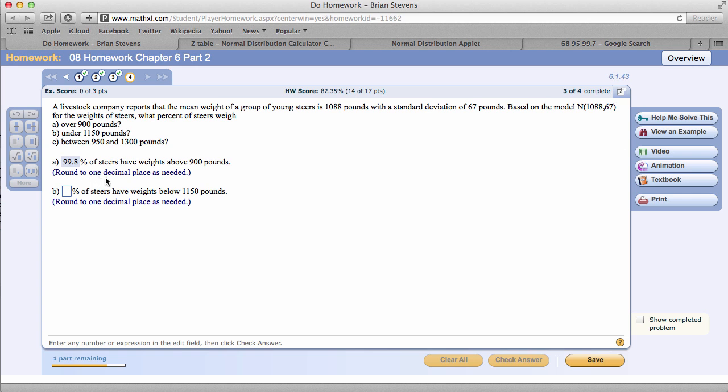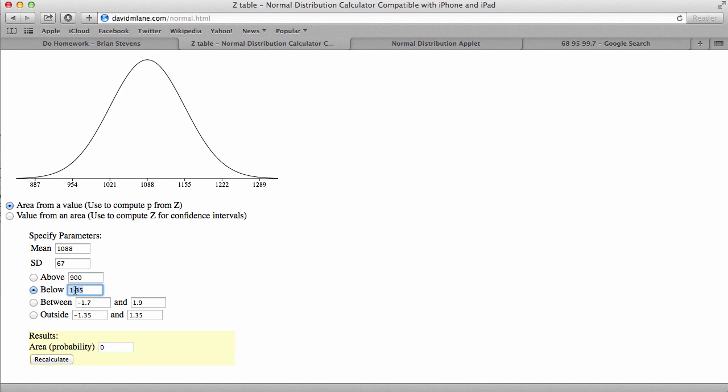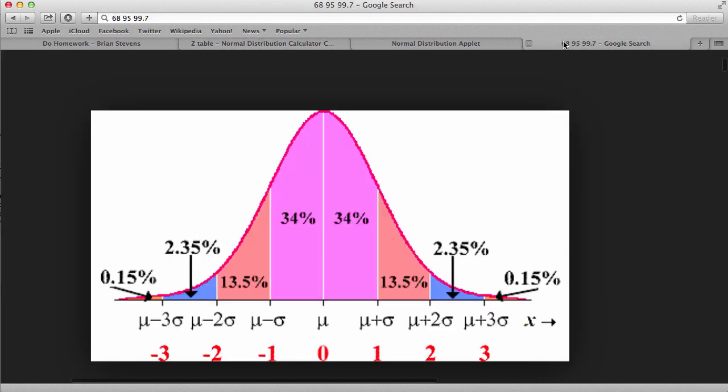Percent of steers below 1,150. Going back here, 1,150 is right at one standard deviation. So it's going to be about 83%. That's just a guess on my part. I say 82.8. Ah, 82.2. And rounds to 82.3. I know this from breaking down the graph over here. It would have been 84%, and we were a little bit below that.